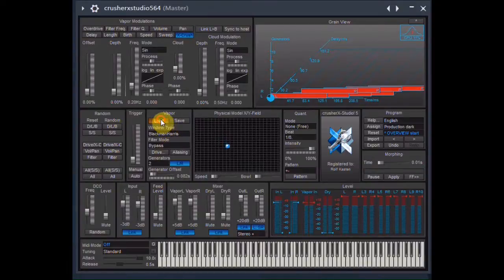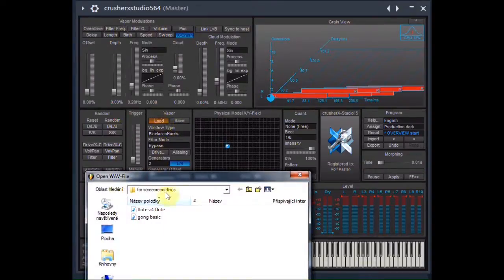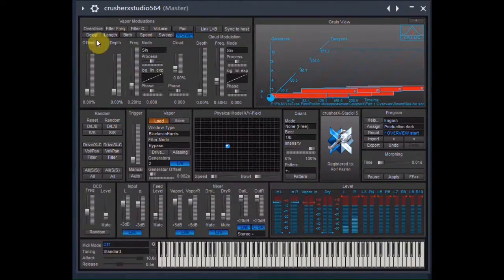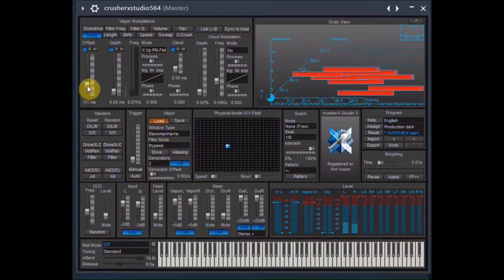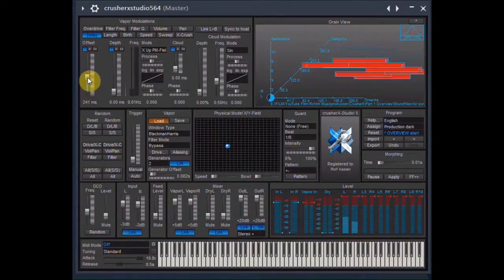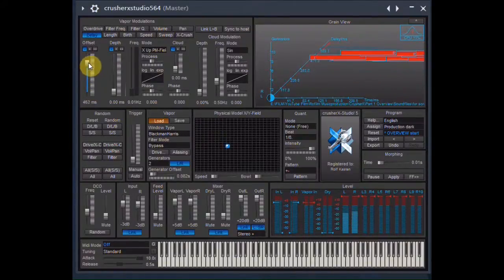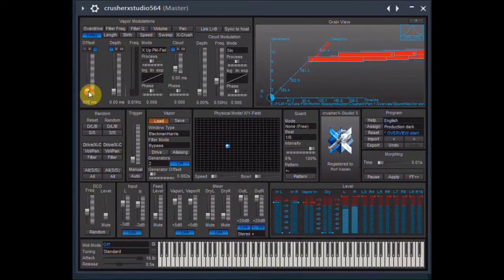I load a sound file directly into Crusher X. It's a flute — something quiet and soft after all these harsh sounds. With the delay slider I can scroll through the whole sound until I find a point I like.